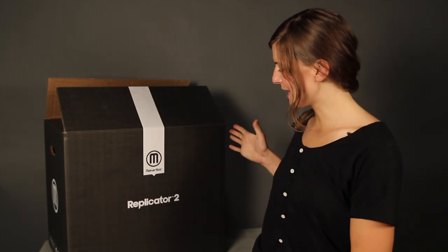If you're watching this video it probably means that you just made one of the most exciting decisions of your life to get a MakerBot Replicator 2 desktop 3D printer.